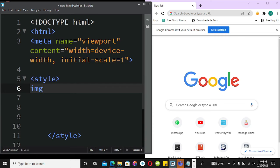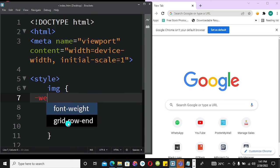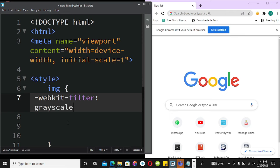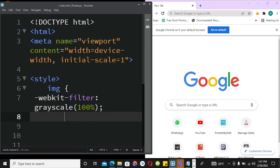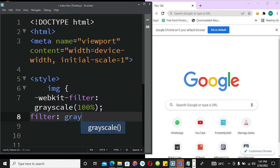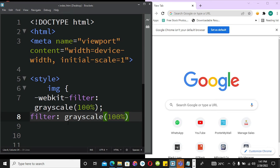Now I'm bringing in our image selector. This is the CSS command that will allow us to change the color of our image to grayscale. To achieve this I'm going to use -webkit-filter, applying the filter effect. So it's filter: grayscale at 100 percent.